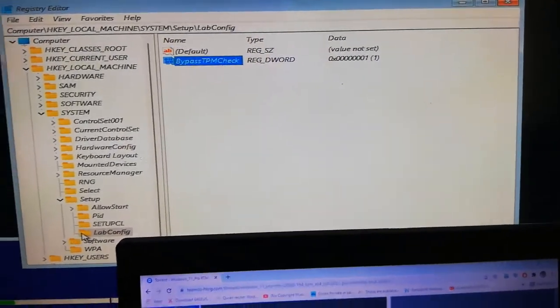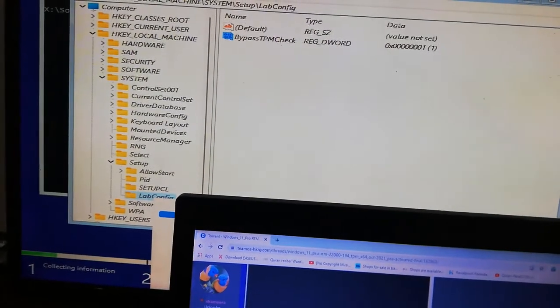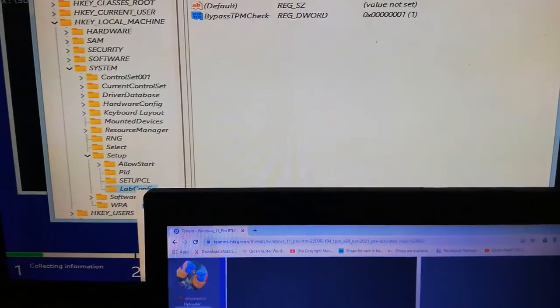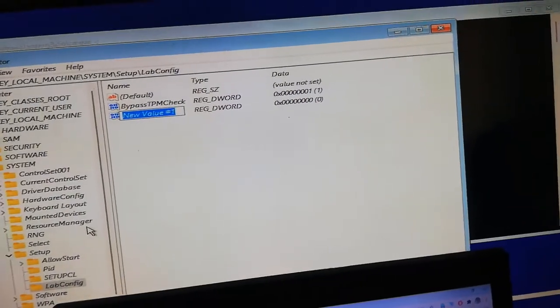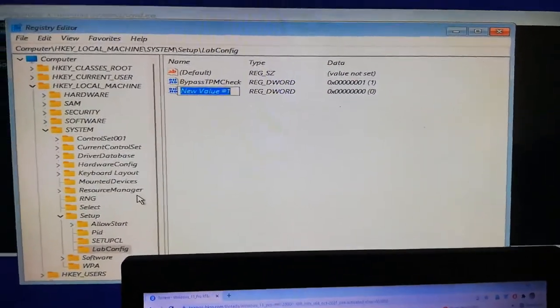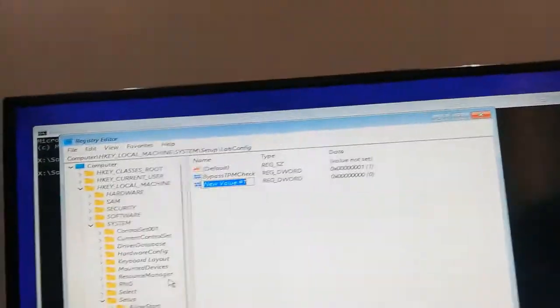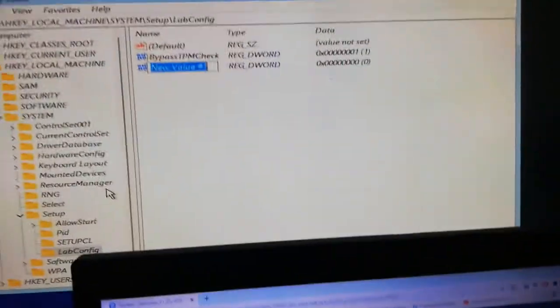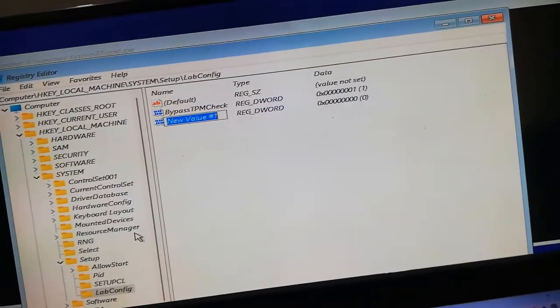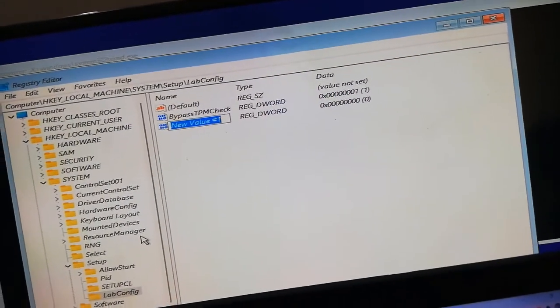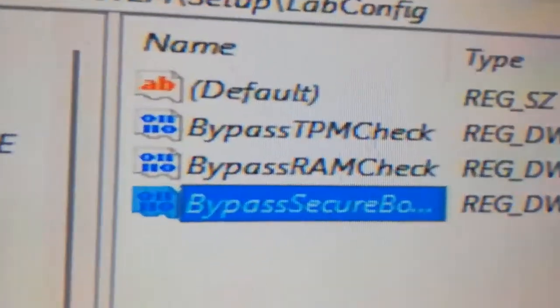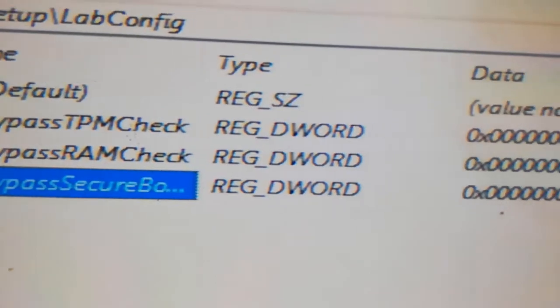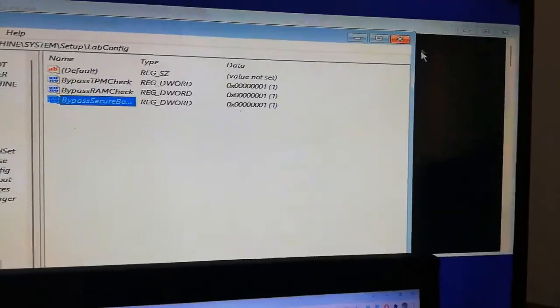Now again right click on LabConfig, New, DWORD 32-bit. This you have to rename the same procedure, you have to create BypassRAMCheck, rename it, and then create BypassSecureBootCheck. I will post all these commands in the description. As you can see, I have created these three registries.